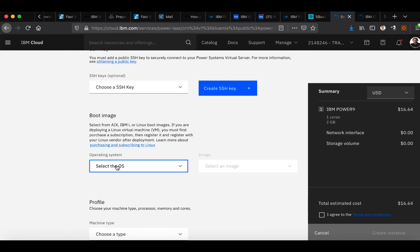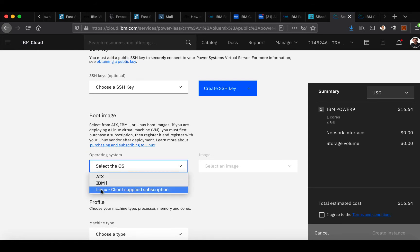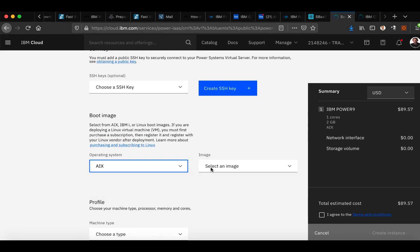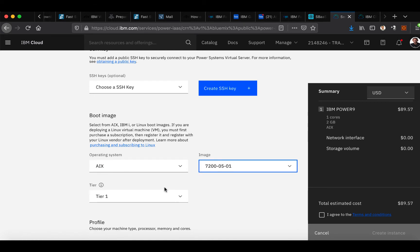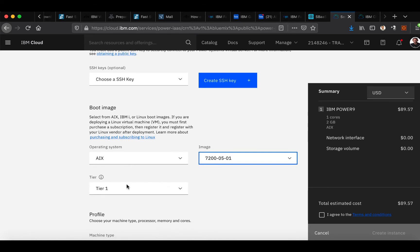Selecting your OS, you have the option to do AIX, IBM, or Linux. And selecting your image.